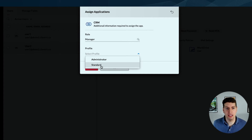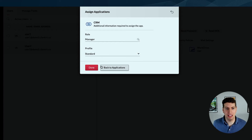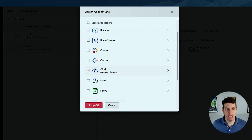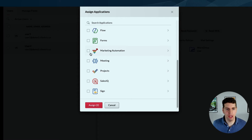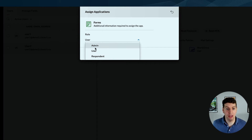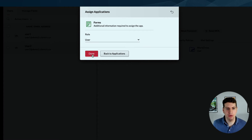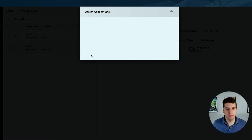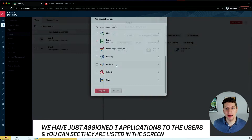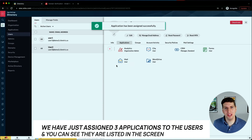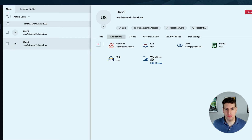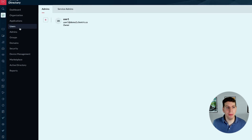In this case I'm just going to select manager, and the profile would either be administrator or standard - again these are just the options within CRM right now. We can always change that in the future and manage it from the CRM side. For the last one let's add them to Forms - they can either be a user, an admin, or a respondent. Let's add them as a user, done. So we've just assigned three applications to them.